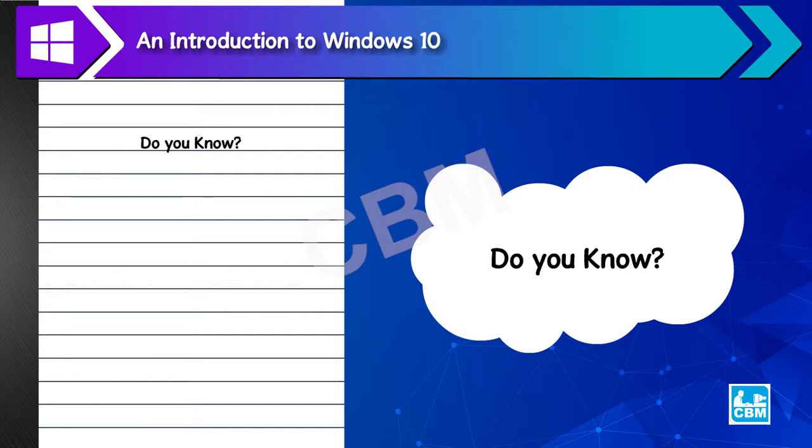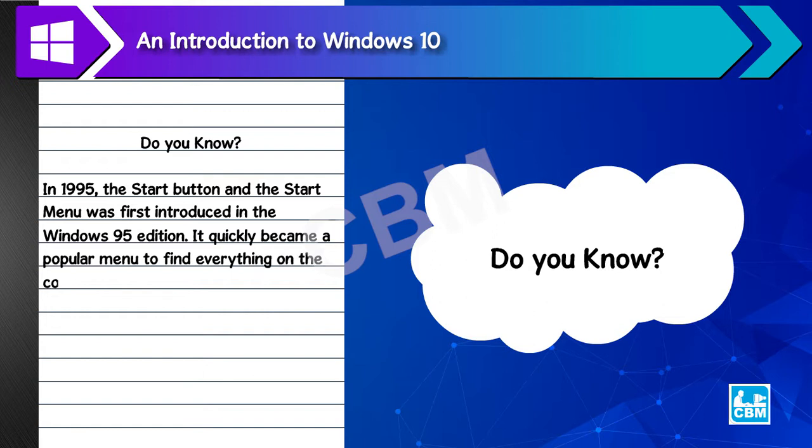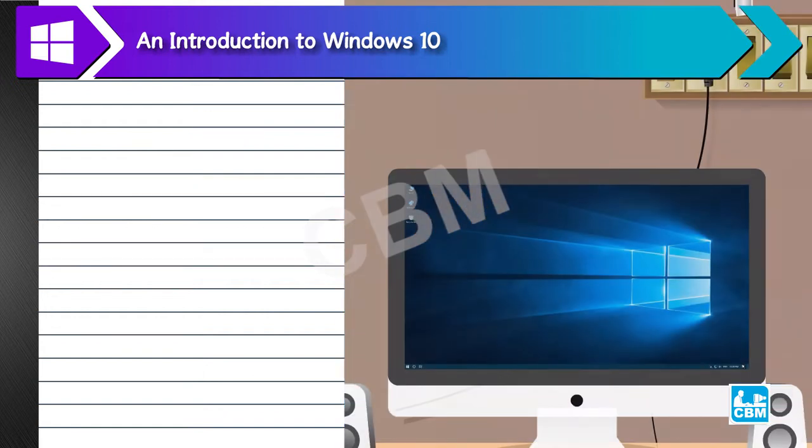Do you know? In 1995, the start button and the start menu were first introduced in the Windows 95 edition. It quickly became a popular menu to find everything on the computer.